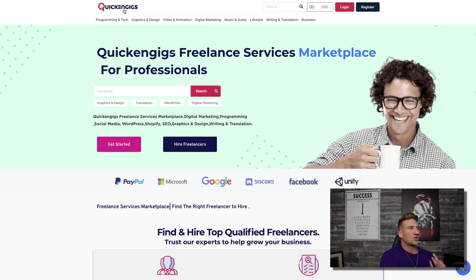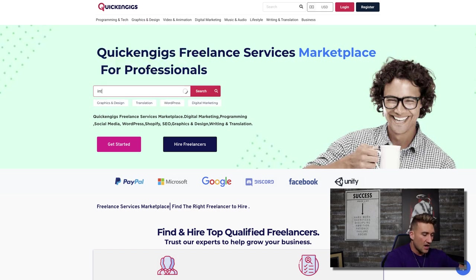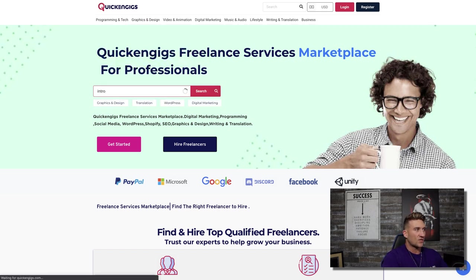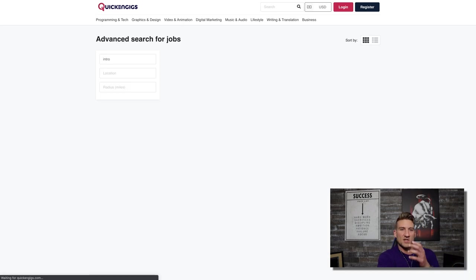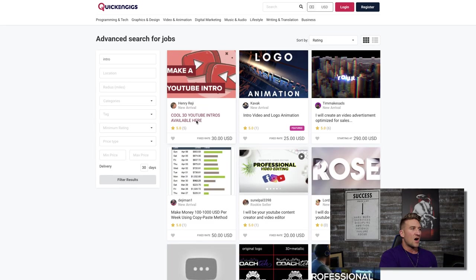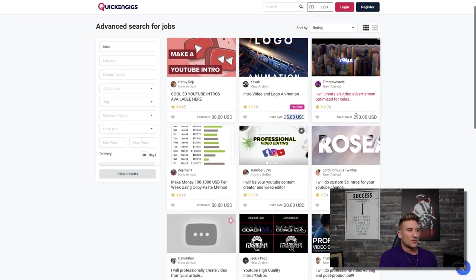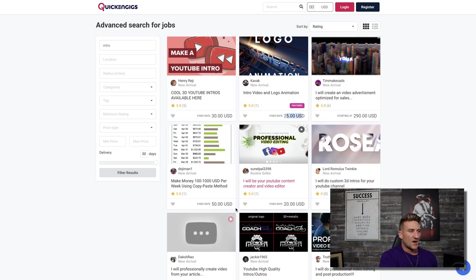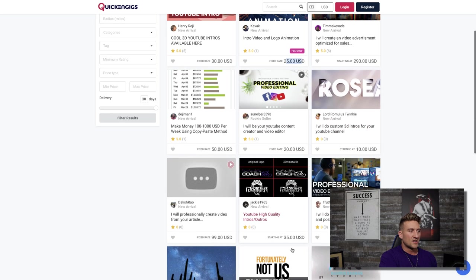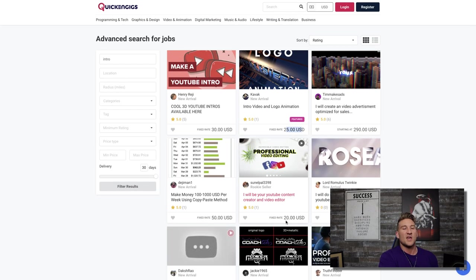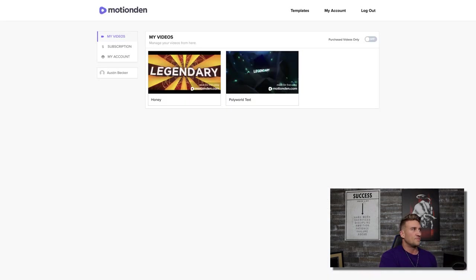Let's go over to a third website called Quicken Gigs, quickengigs.com. Search for intro — this is another freelance website for you to list your services on. Cool 3D YouTube intros: $30 right here, $25, doing the whole thing for $290, $20, $50, $10, $35. You can see people are listing their services here as well.